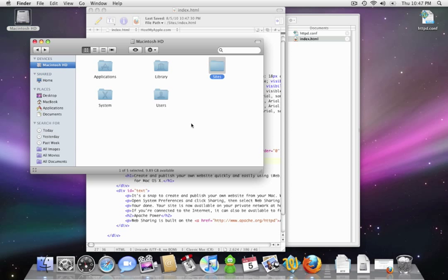So again, this is a very basic way to set up your web server. There's more you can do with this. You can change the port. You can enable PHP. I'm going to create separate videos to go along with that later on. Also, I'm going to create a separate video that's going to show you how to host multiple sites off of a single Mac computer using Leopard or Snow Leopard.